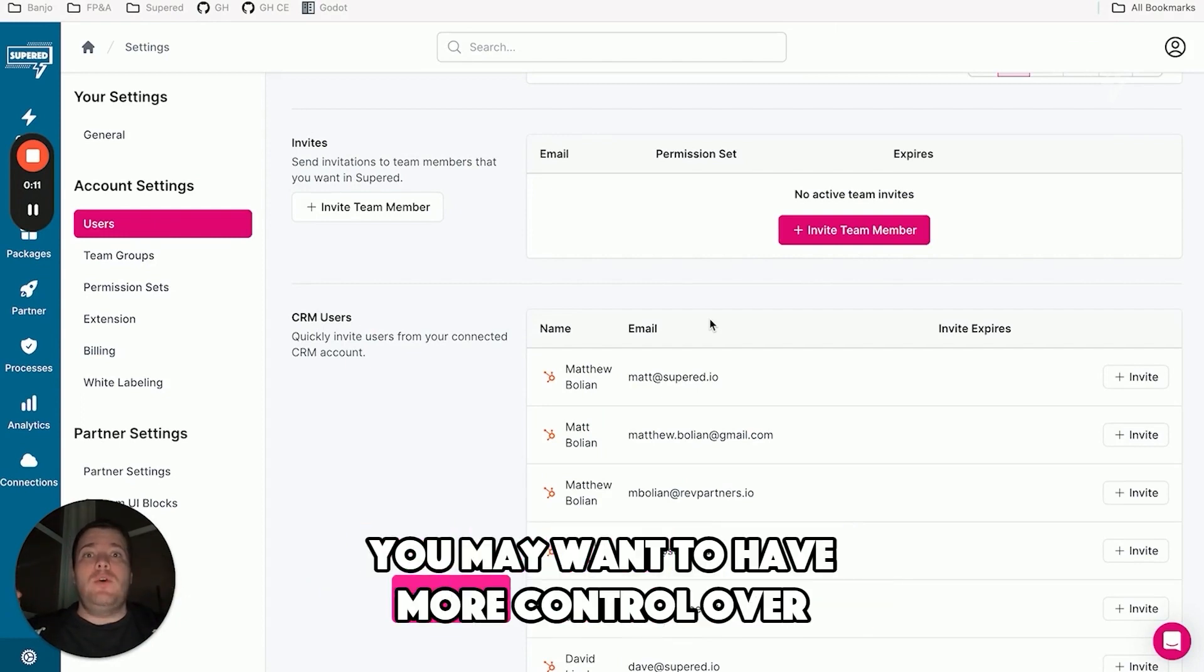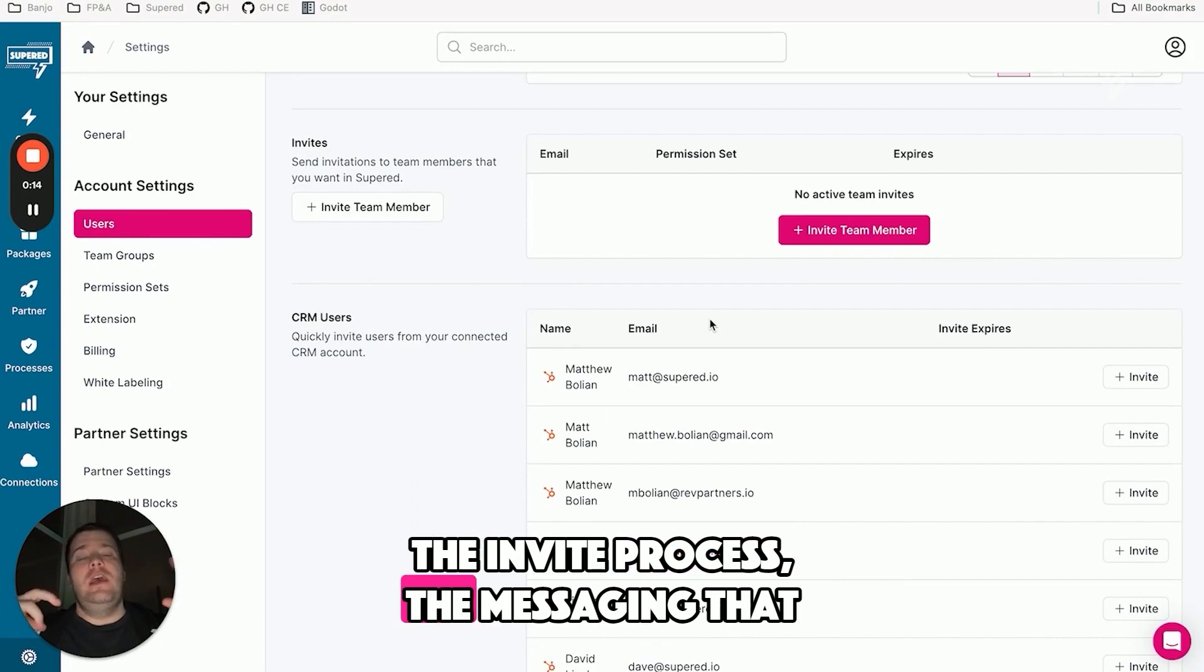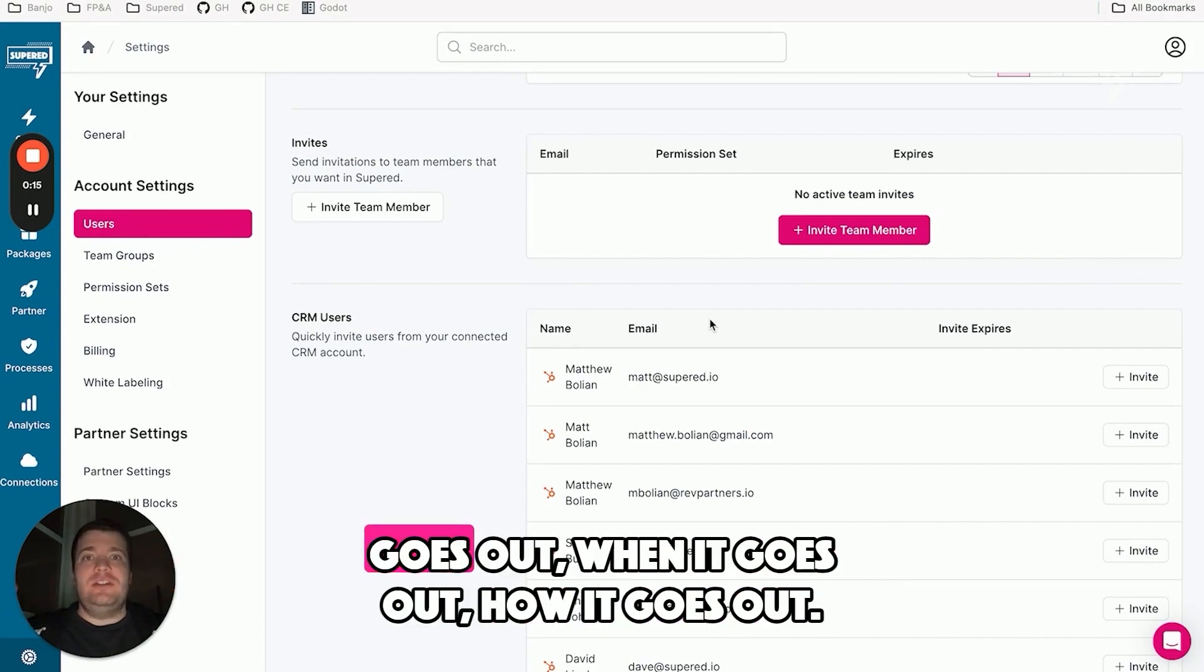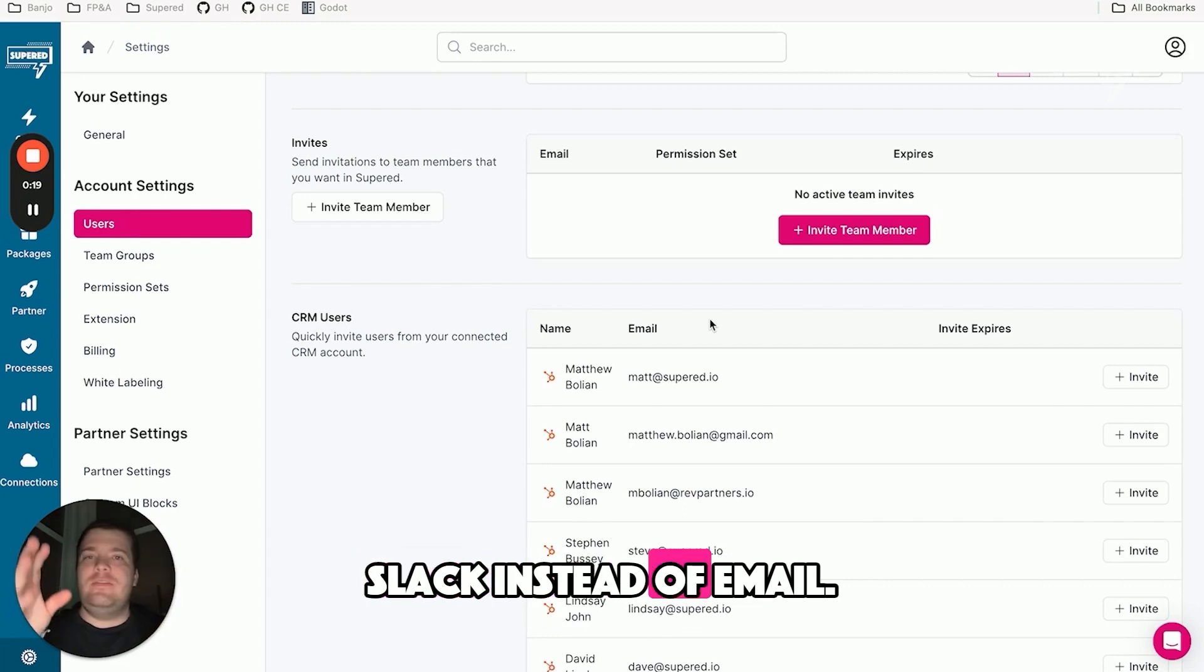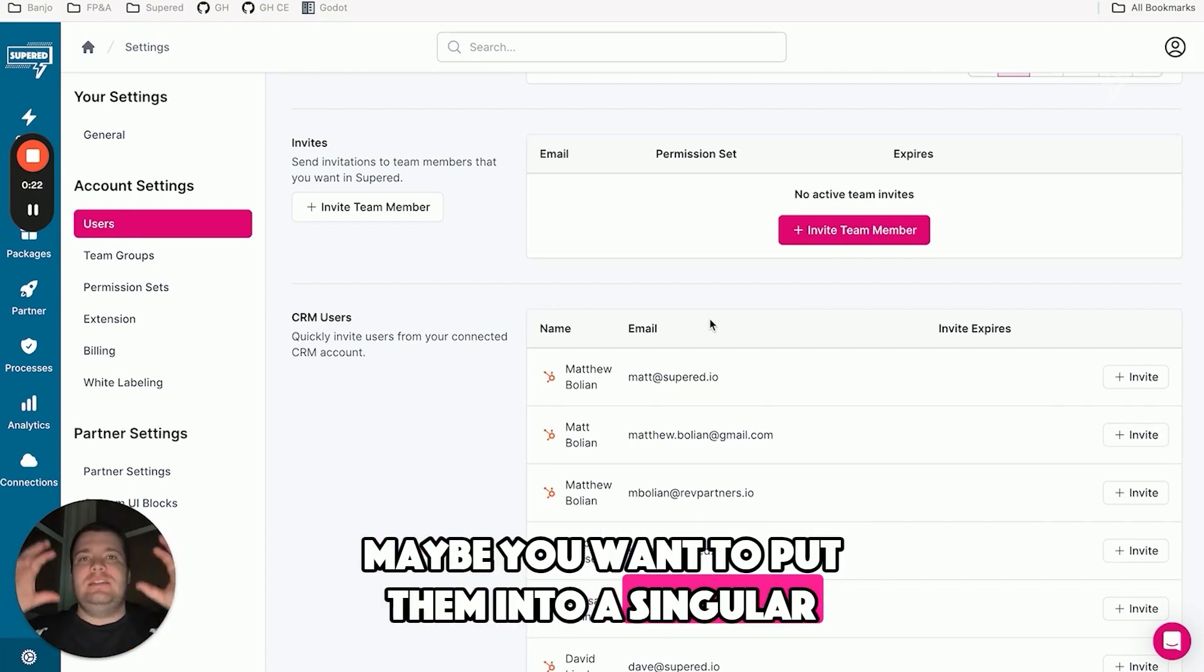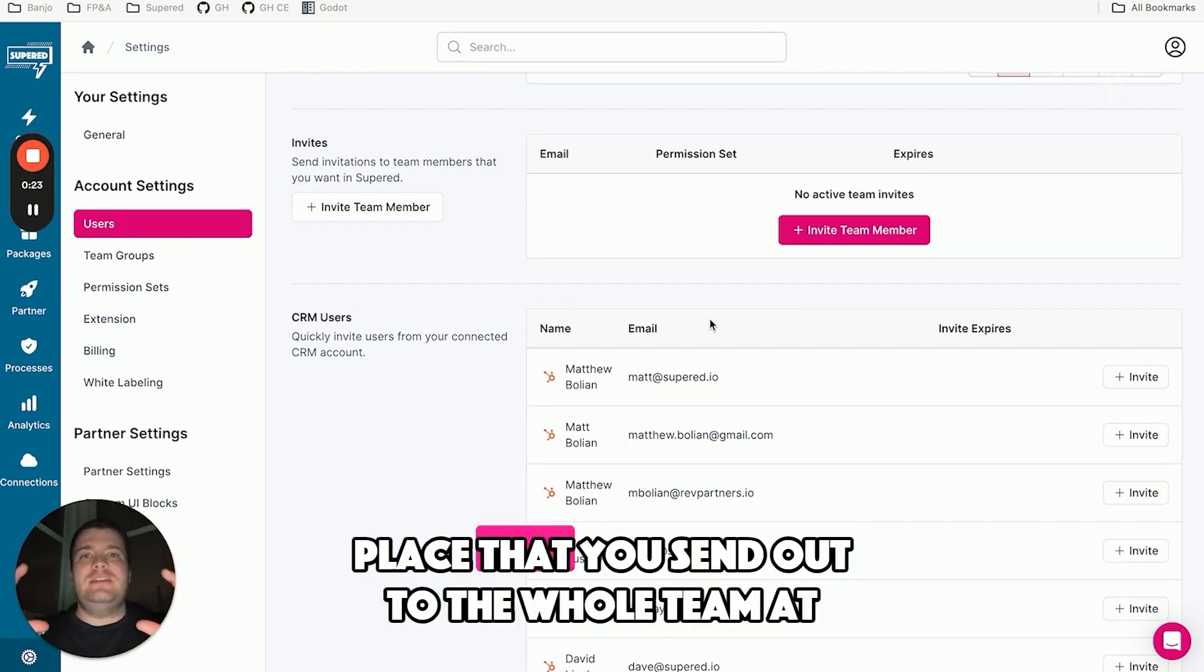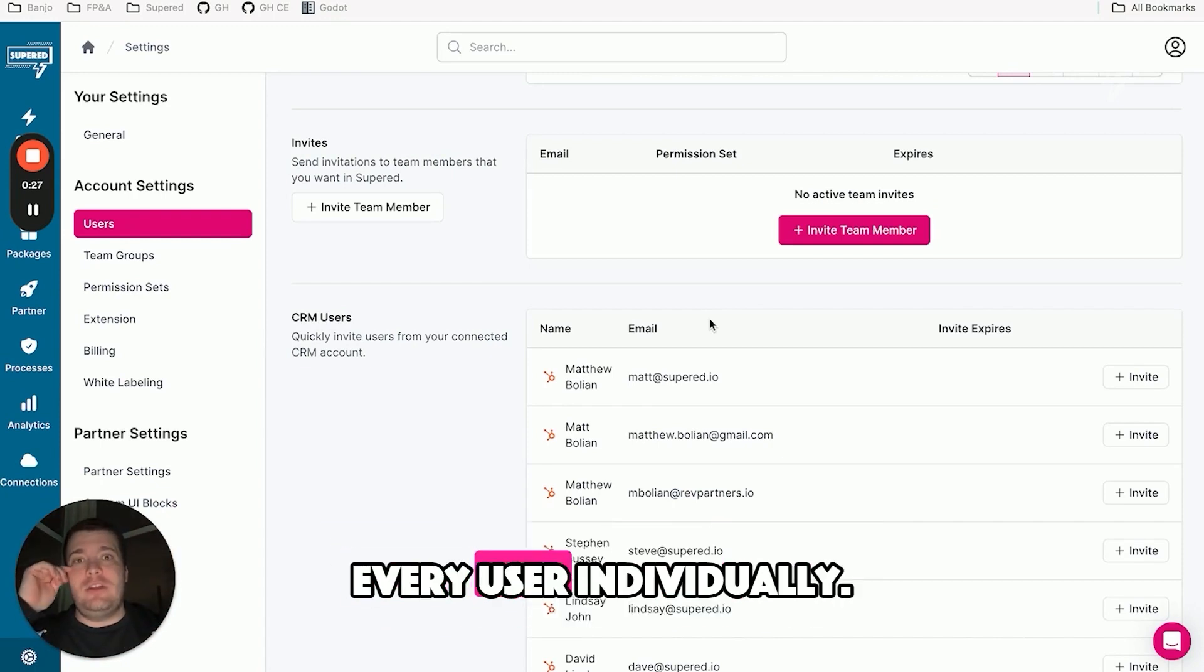You may want to have more control over the invite process, the messaging that goes out, when it goes out, how it goes out. Maybe you want to send invites over Slack instead of email. Maybe you want to put them into a singular place that you send out to the whole team at once, rather than having to send out invites to every user individually.